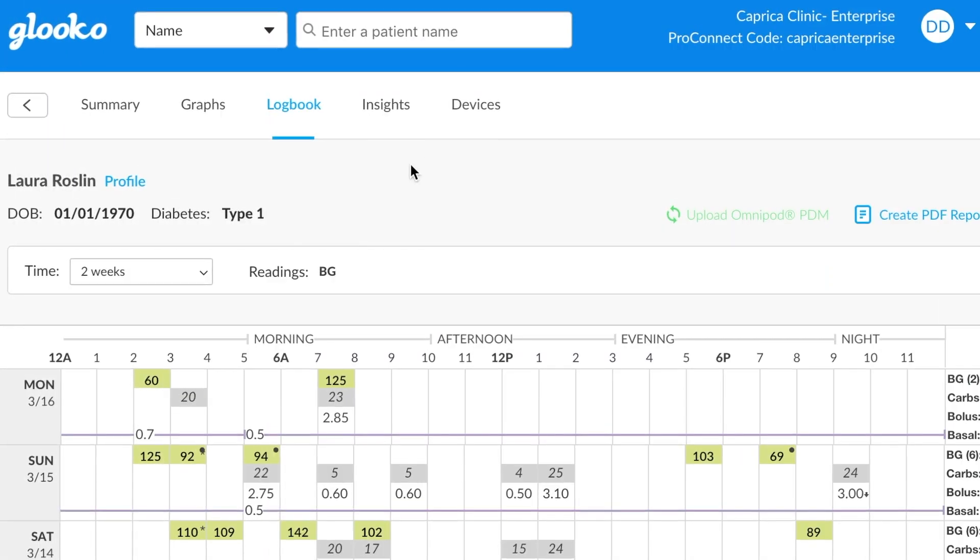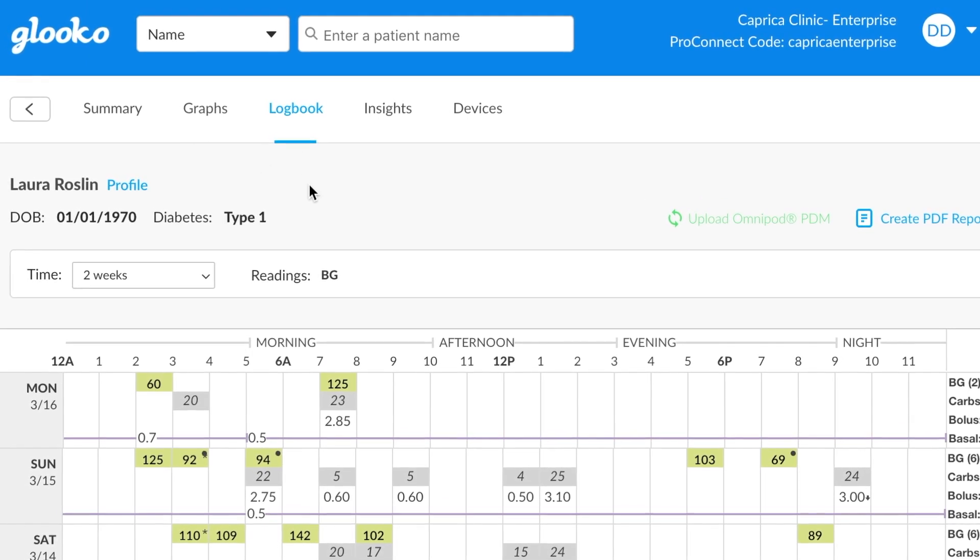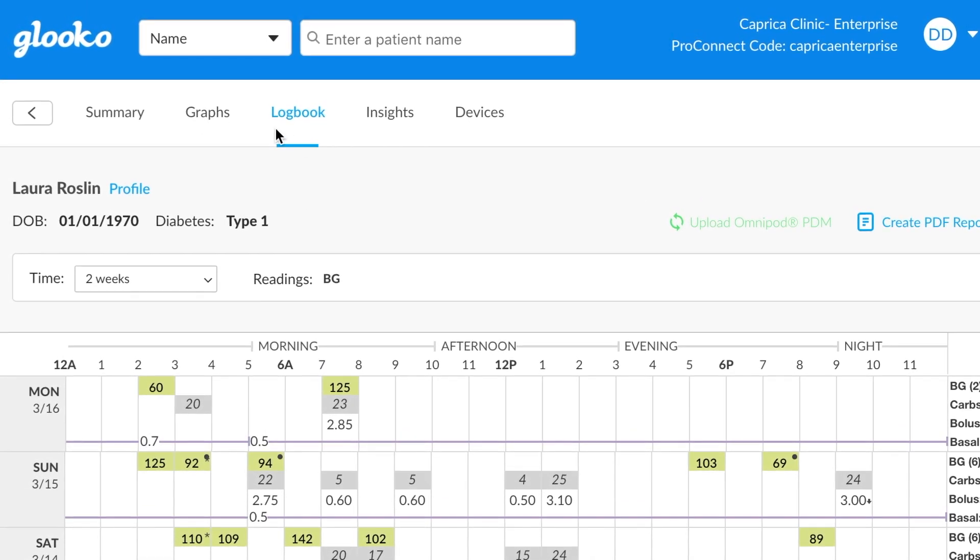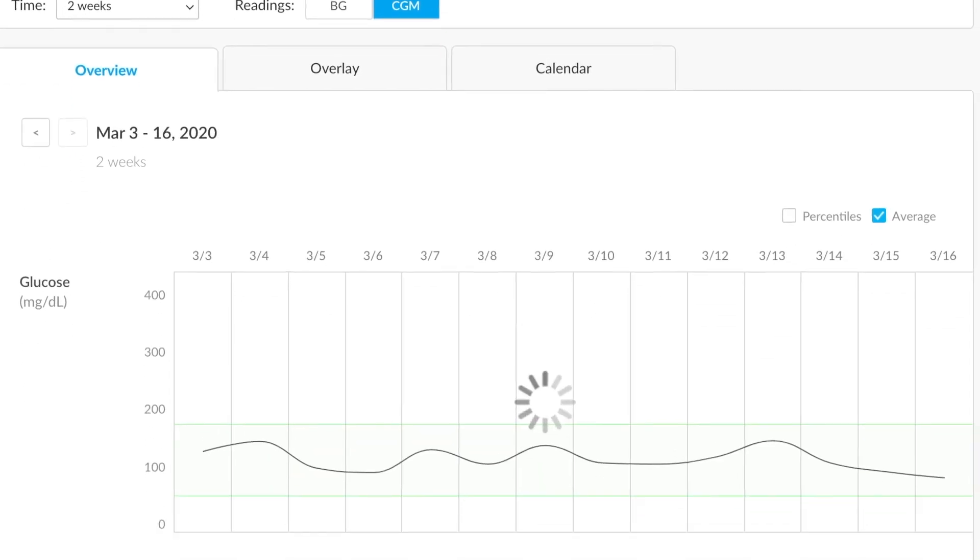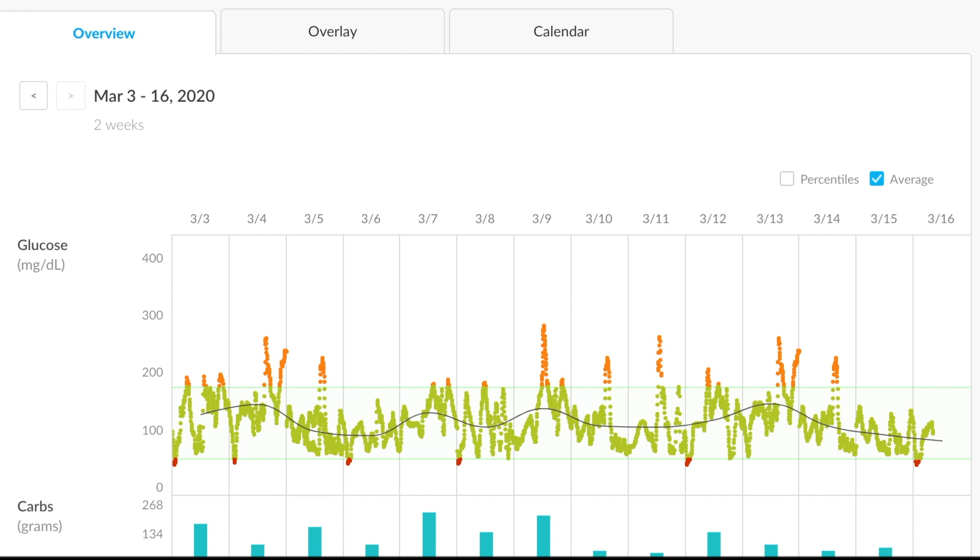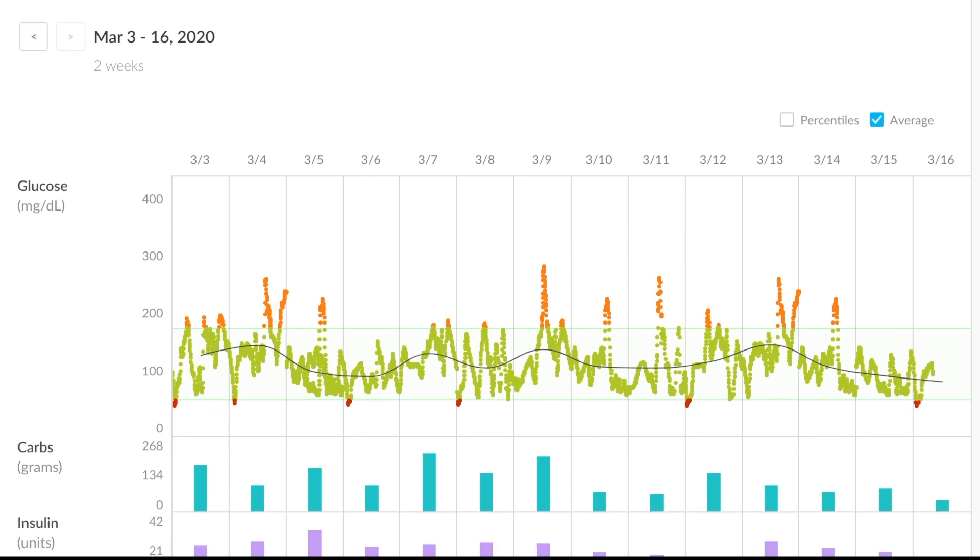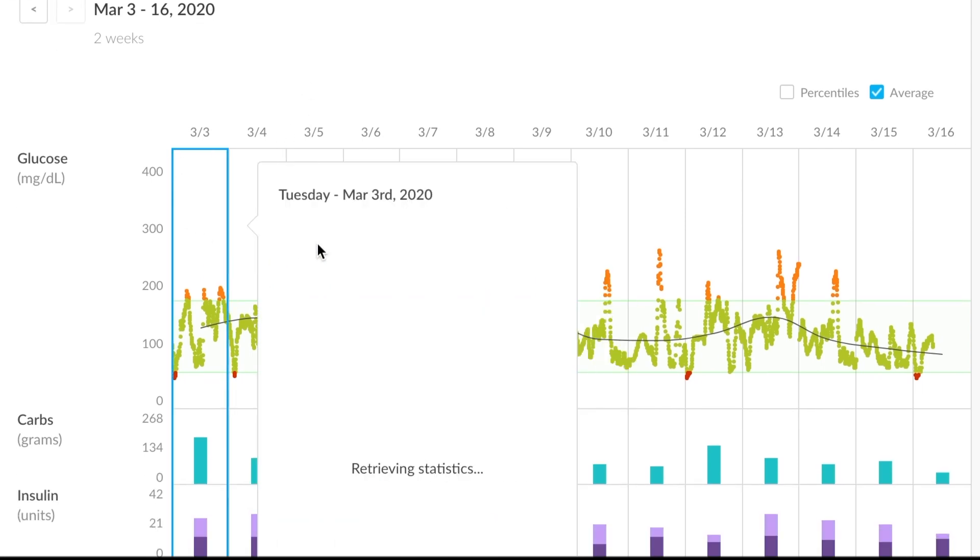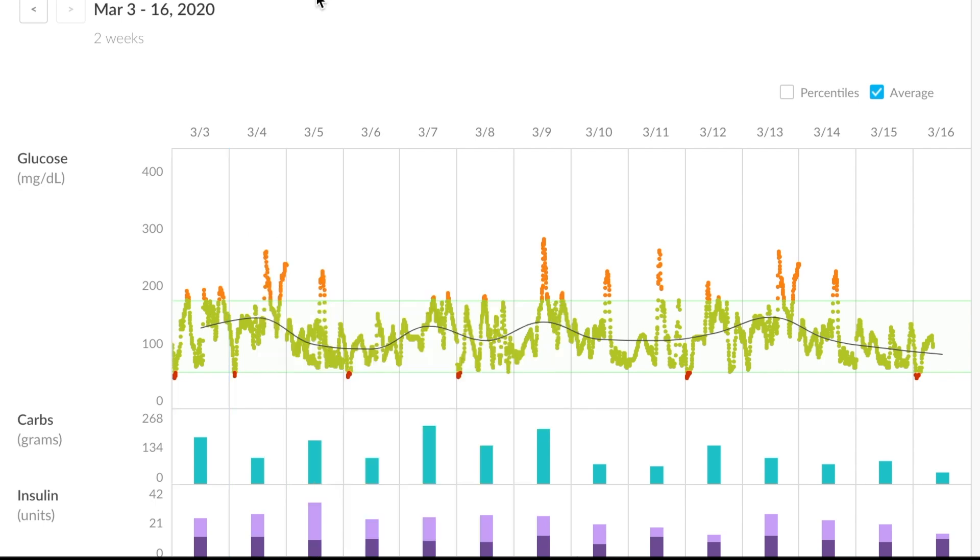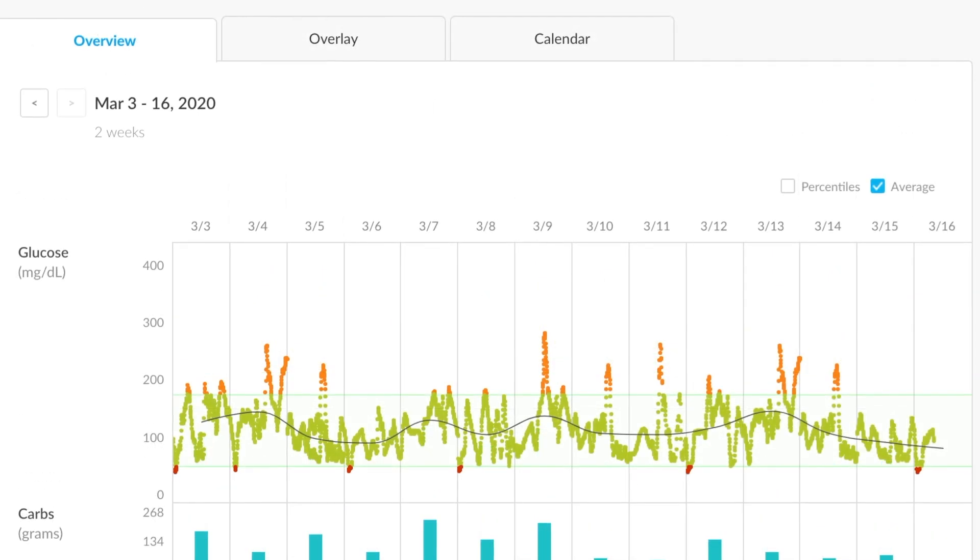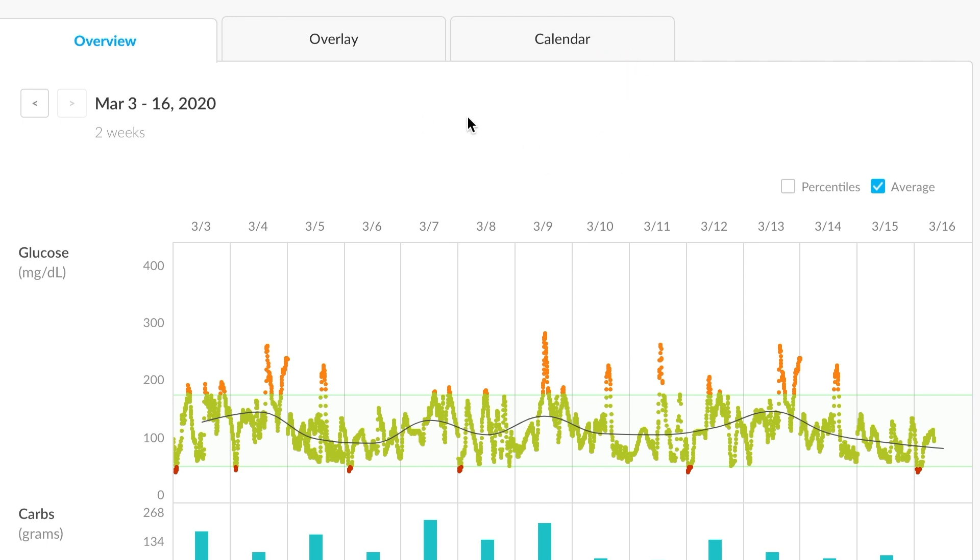Another useful view that we have available on gluco is this graphs section. So if we click into that, you'll see that it gives us more of a graphical representation of the information. You'll find a lot of the continuous glucose monitors, the CGMs of the world displayed here, and it gives us a better indication of long-term trends and data over time. Within the graphs section, there are a few subsections here, overview, overlay, and calendar, each of which give you a different representation of the data.